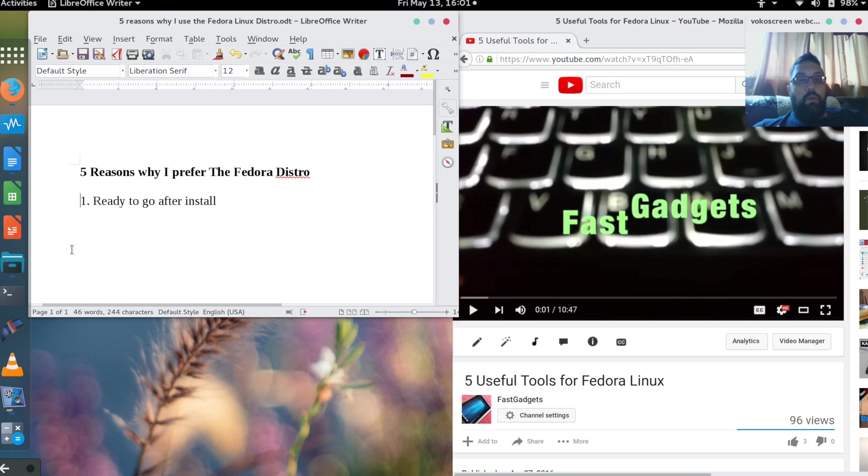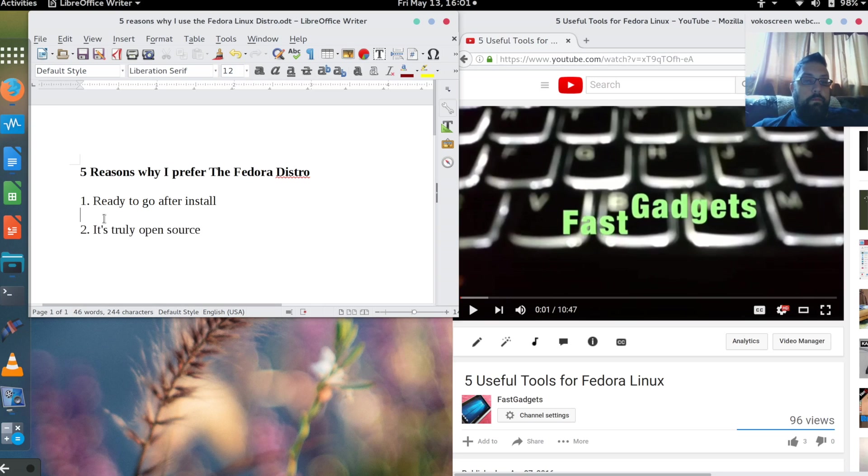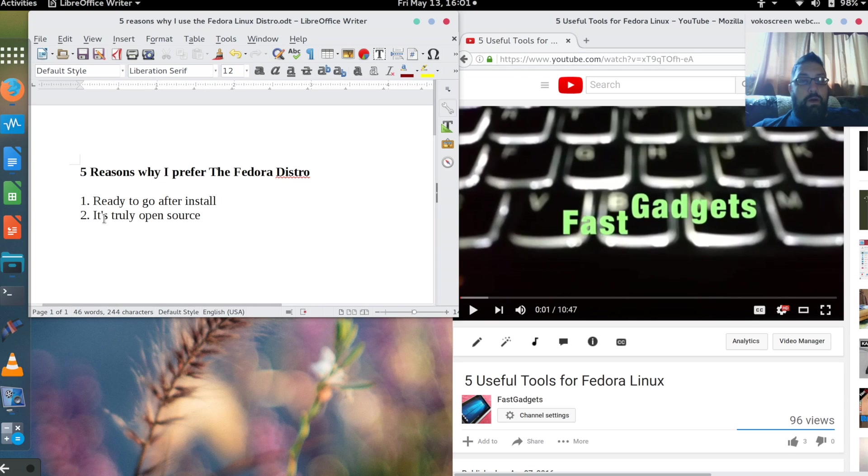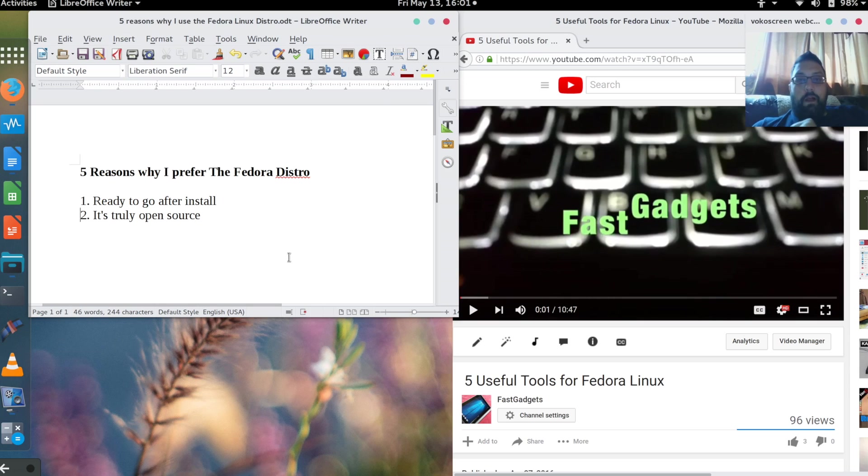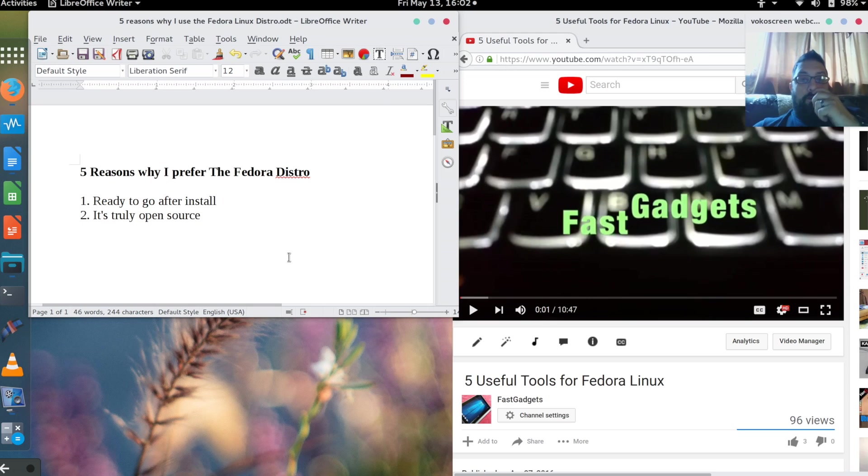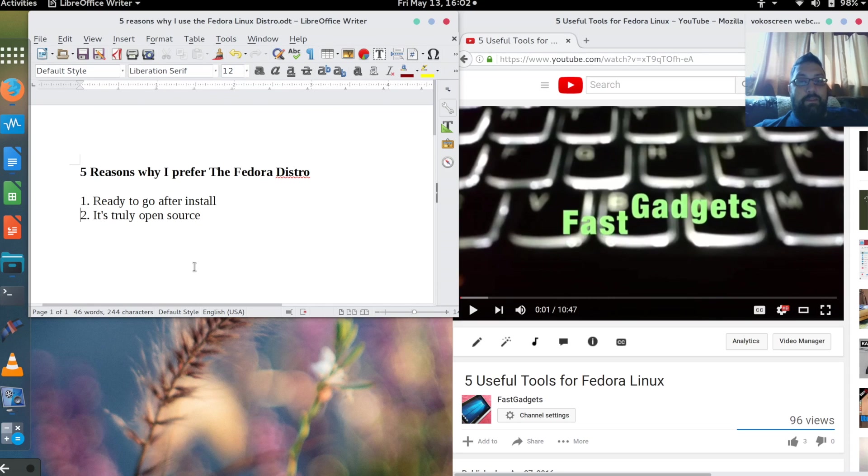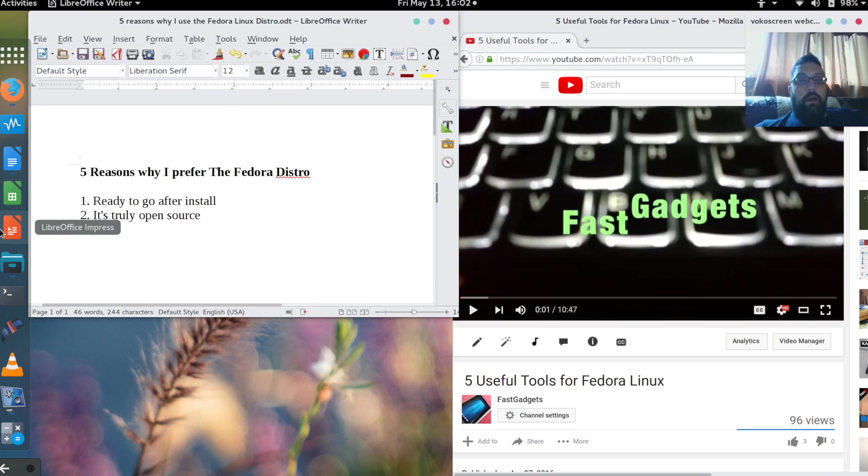Number two: it's truly open source. Before the comments start flying, I just want to qualify what I mean by that. Yes, all of Linux is open source, but the parent companies aren't necessarily open source.